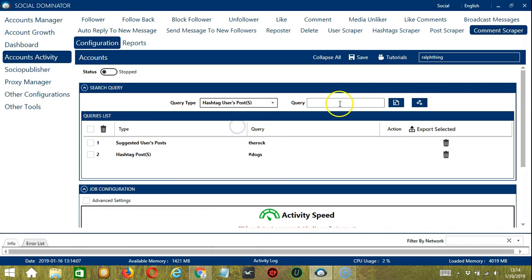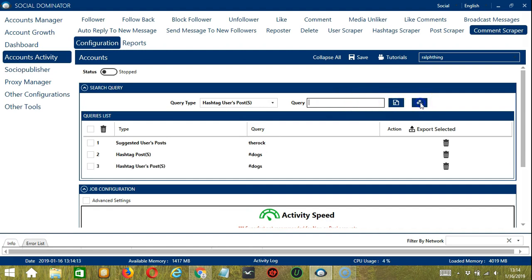Hashtag Users Posts — let's use the same hashtag. Click Add. So this time it will target the posts of the users who use this hashtag.